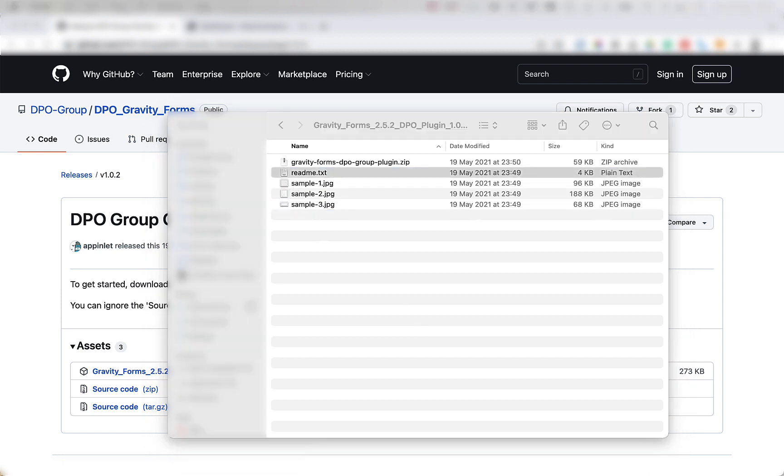Next, we're going to open the README.txt file and follow the instructions. Inside the README, there are instructions for both automatic plugin installation and manual plugin installation. But for the sake of this video, we're going to follow the automatic instructions.